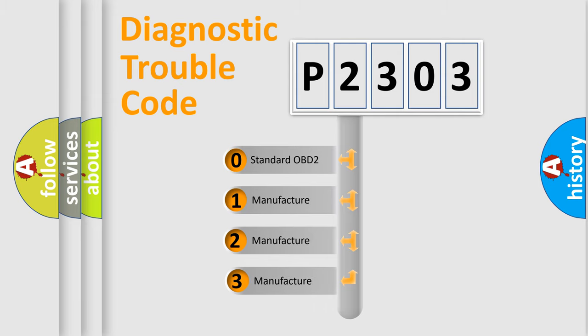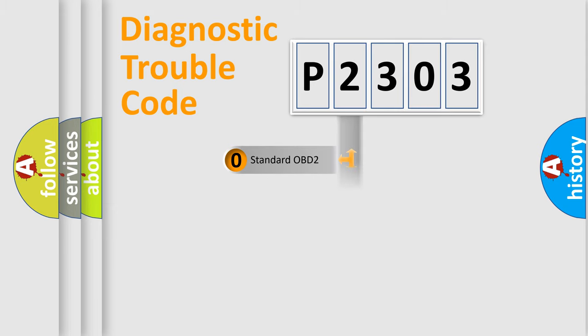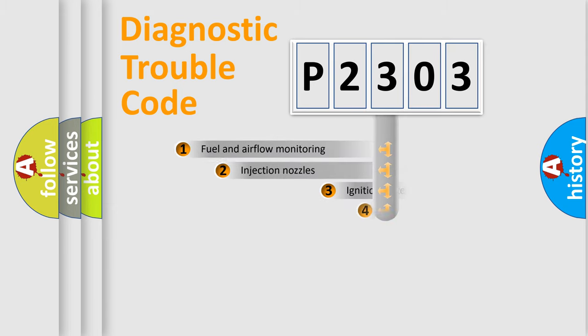If the second character is expressed as zero, it is a standardized error. In the case of numbers 1, 2, or 3, it is a manufacturer-specific expression of the car-specific error.